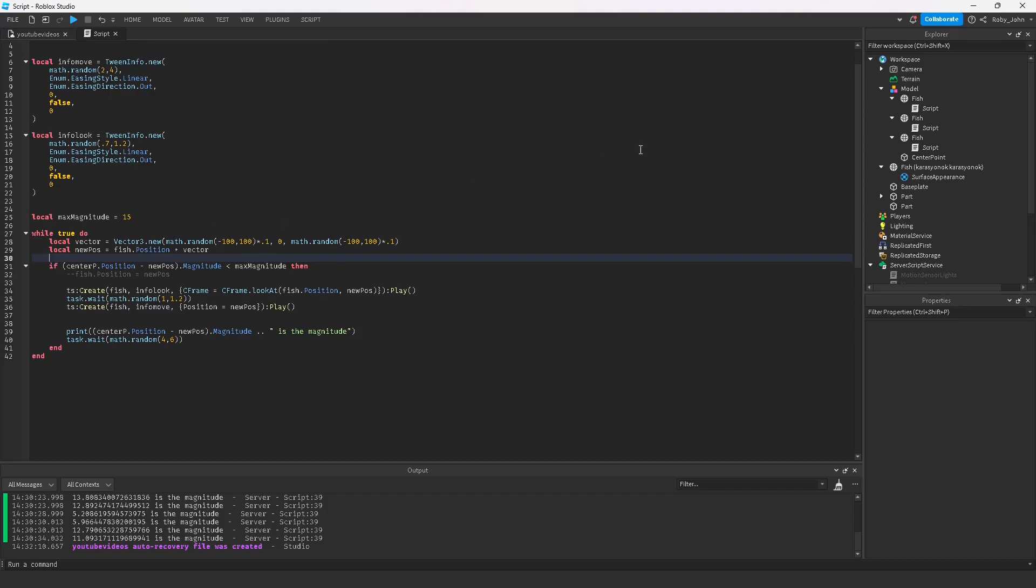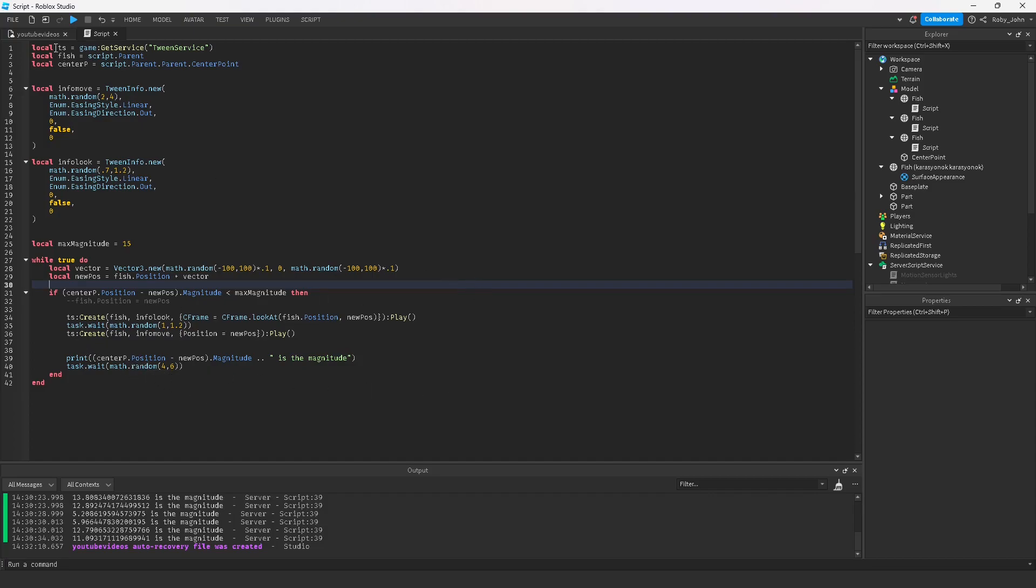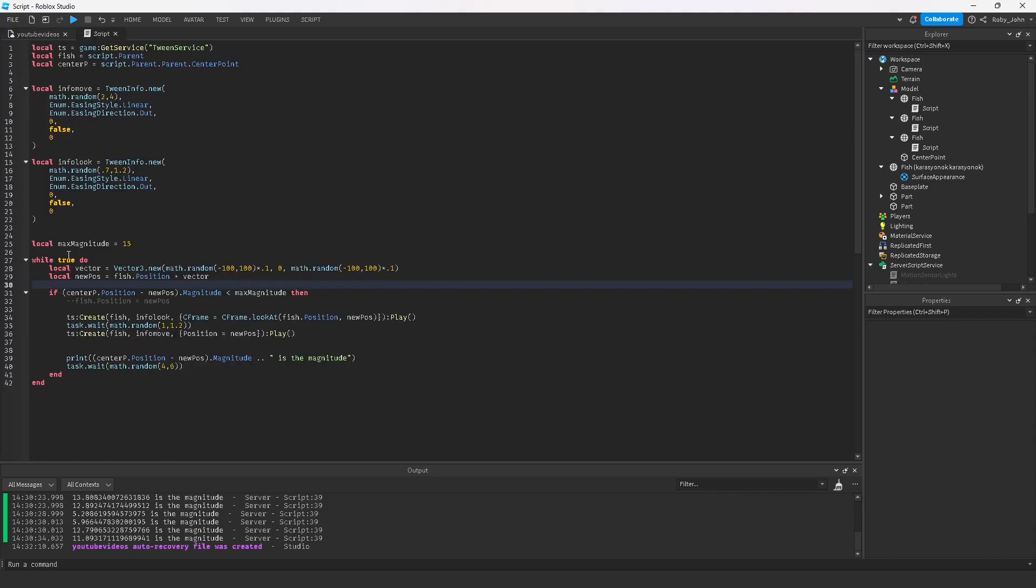If the center point position minus the new position's magnitude is less than the max magnitude, then they'll move. That's essentially how I have it set up. If it's any greater than the magnitude, so if it's outside the box here, they won't move to that point and they'll just cycle through the while true loop and find a new position again.